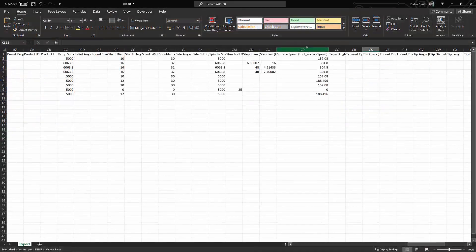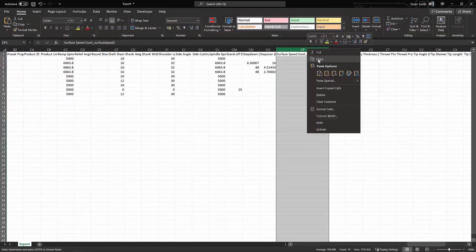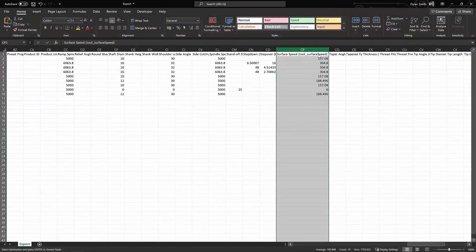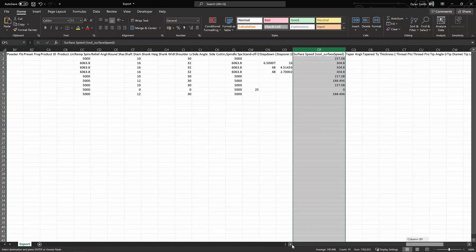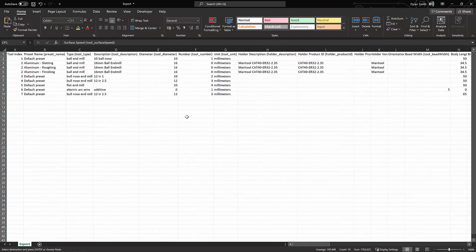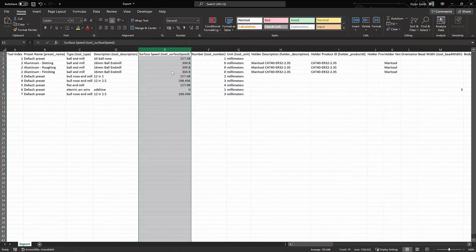We can also reorder the columns to order them in a way which is best suited for our needs, without affecting our ability to reimport them back into Fusion 360.